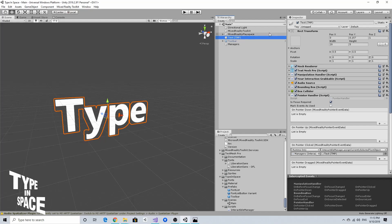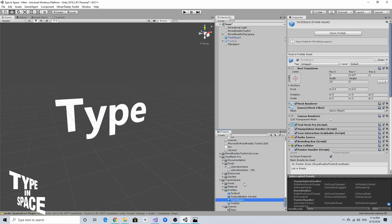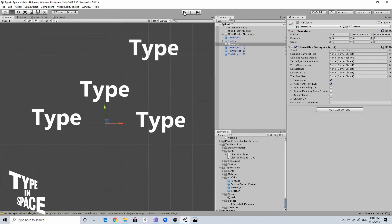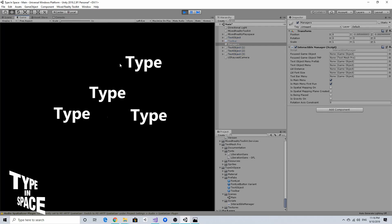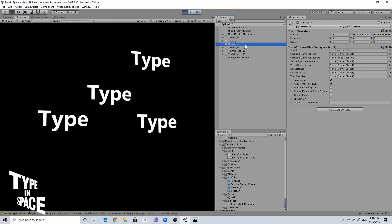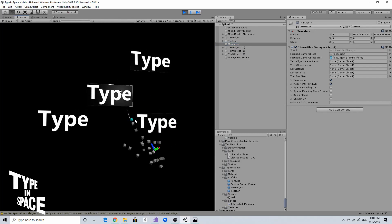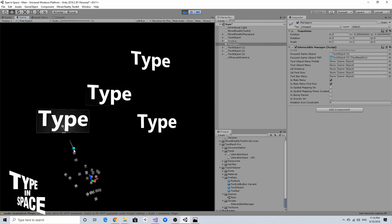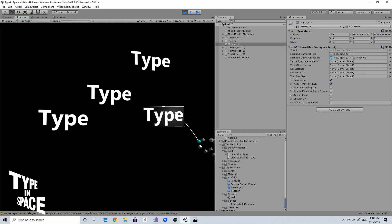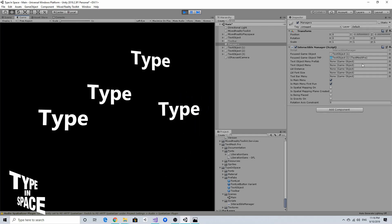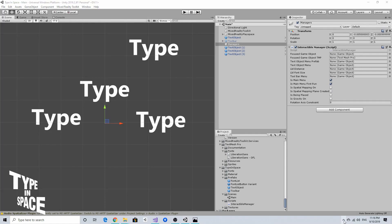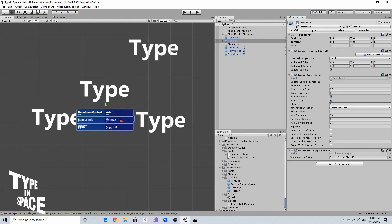I'm also going to make this text object a prefab. When I run it again, in the InteractableManager script, selecting the object shows its currently selected game object and the TextMeshPro component of it. Now I can access the properties of TextMeshPro on the currently selected text object, so I think I can now change the font.